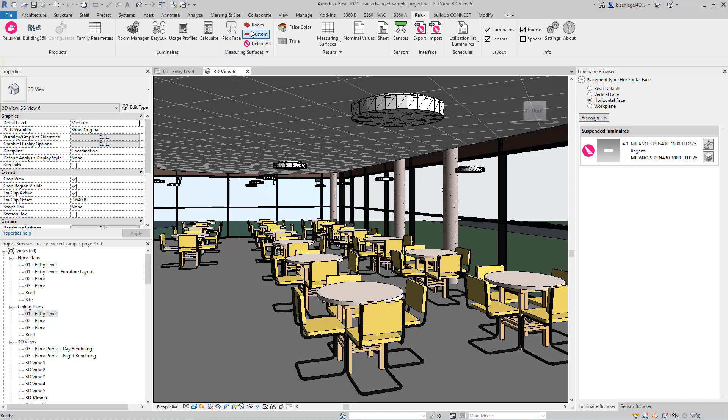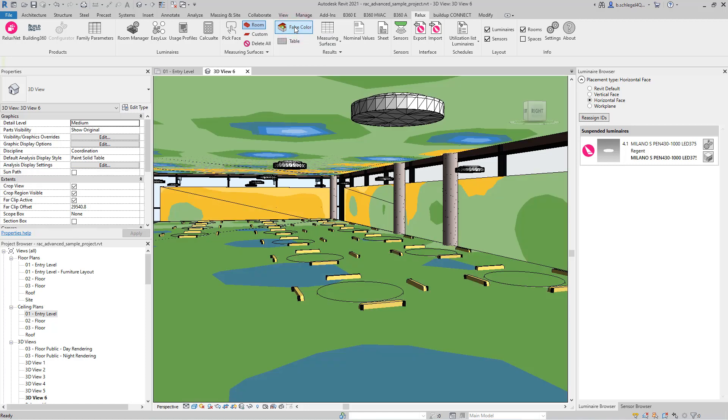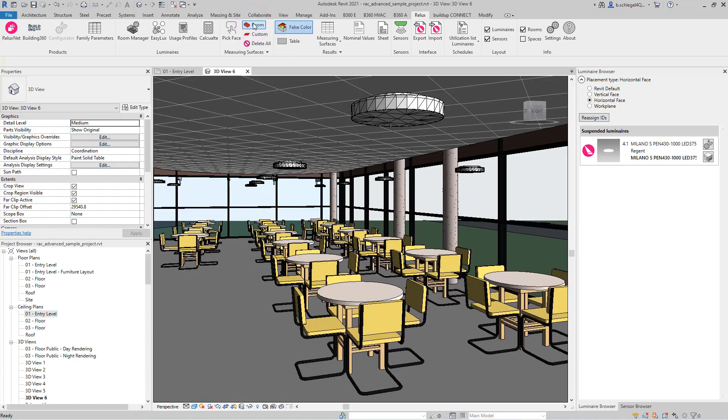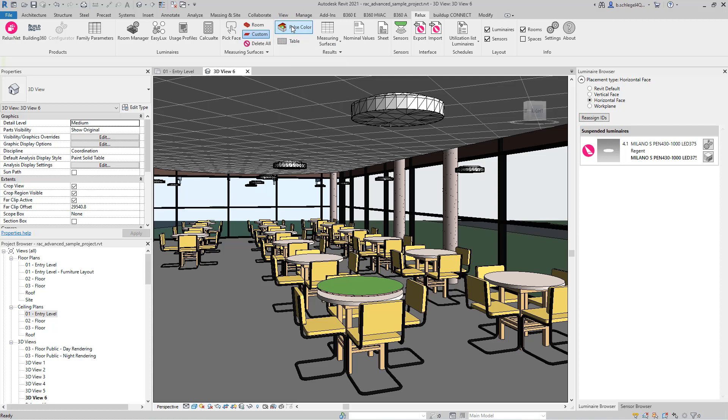Now we will do the same in the 3D view. By selecting the Custom button and the False Colors command, the false color result of the round measuring surface is displayed.